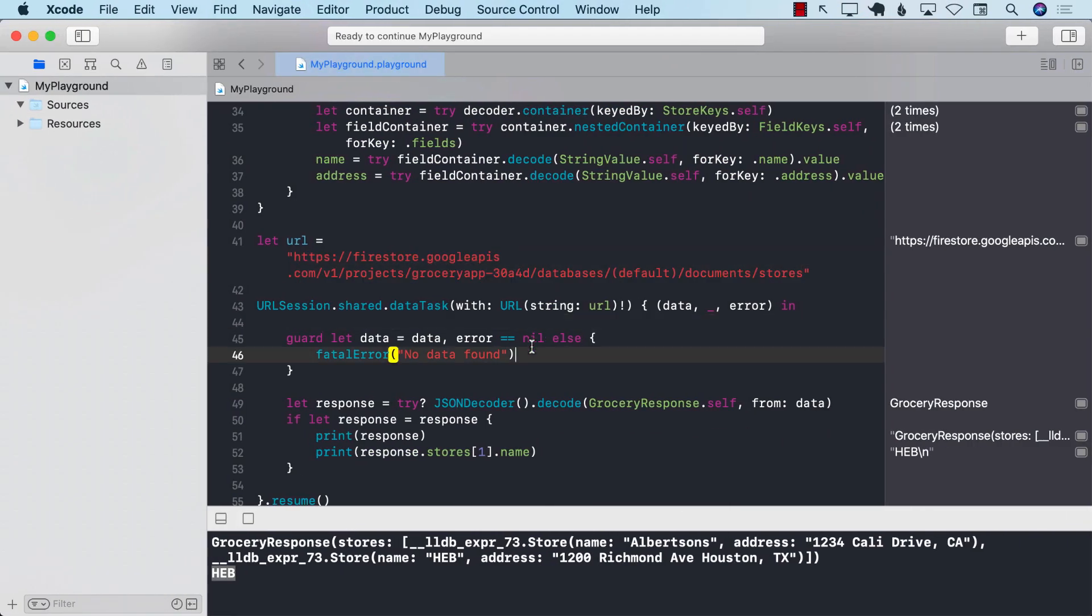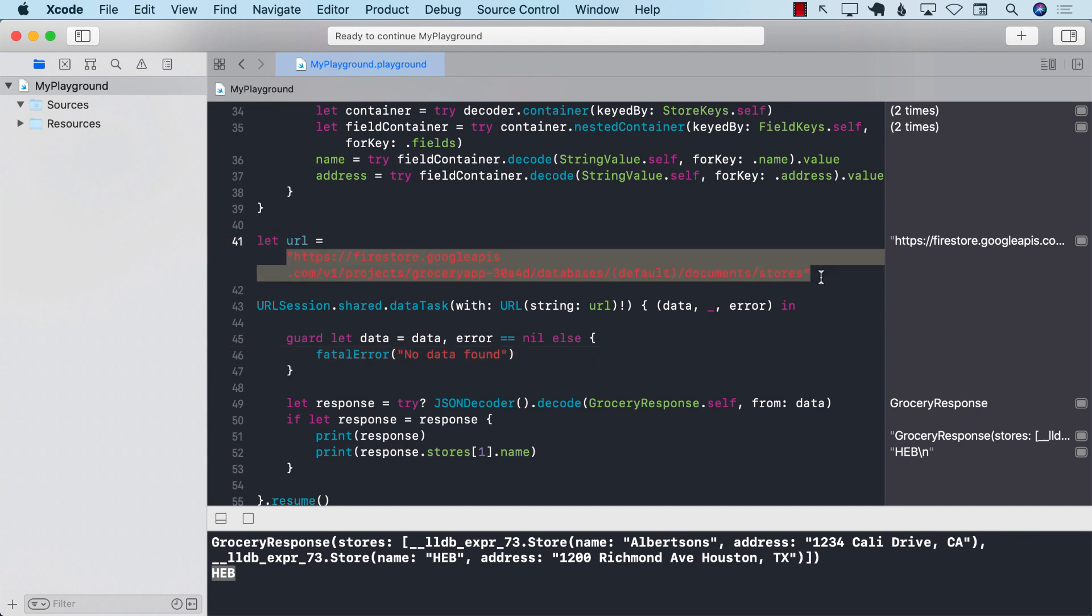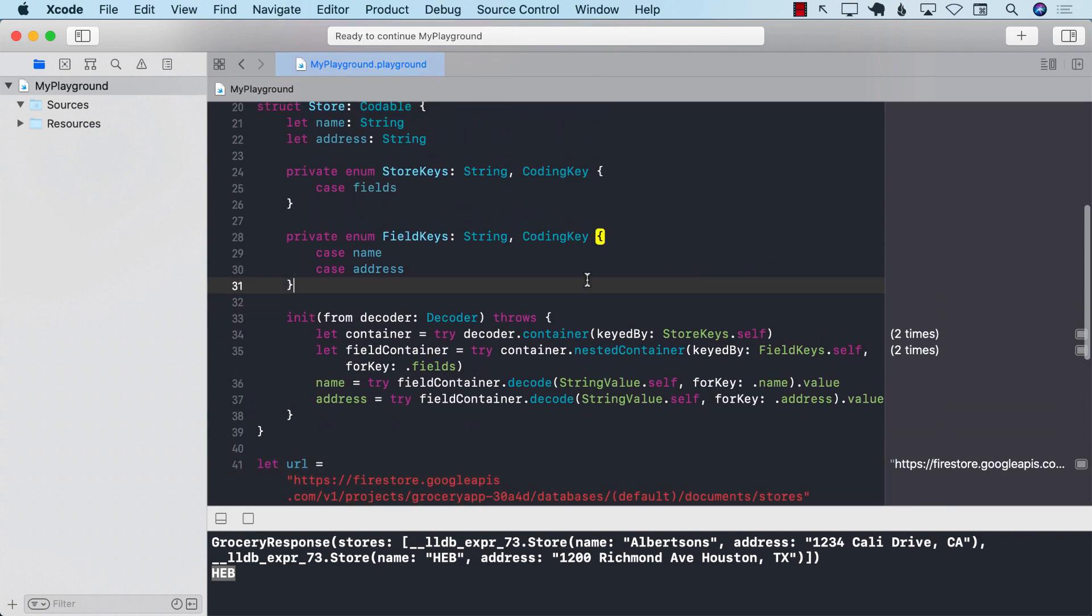But if you have a choice, then I would definitely go with the Firestore client and make sure that you're using that. But if you do need the RESTful API, then this is how the RESTful API works. And this is how the decoding works.